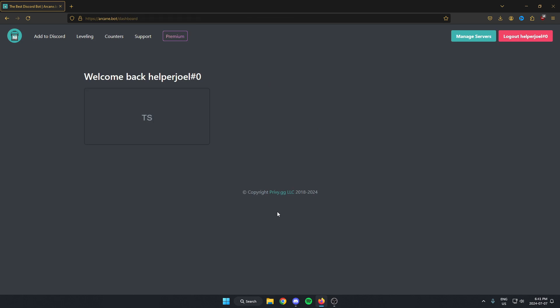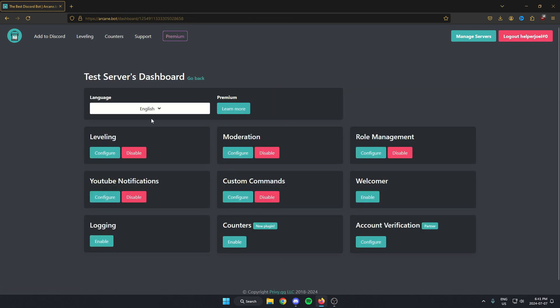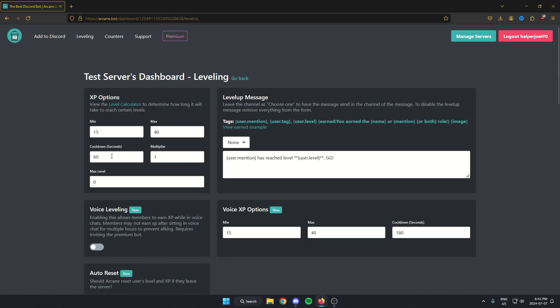And after that, you can select the server. And once you're on the server's dashboard here, you'll see the option that says leveling. You're just going to hit configure. And then from here, the first thing that we're going to look at is the level up message.